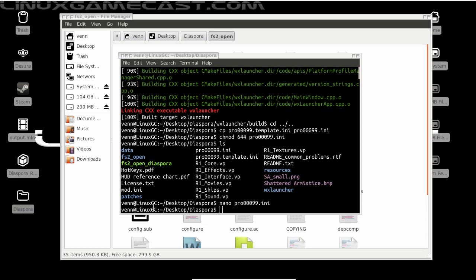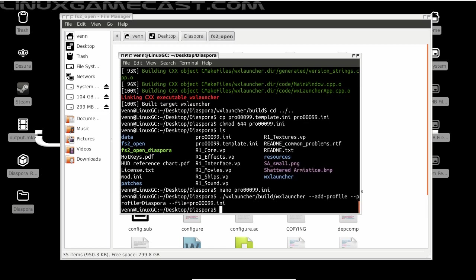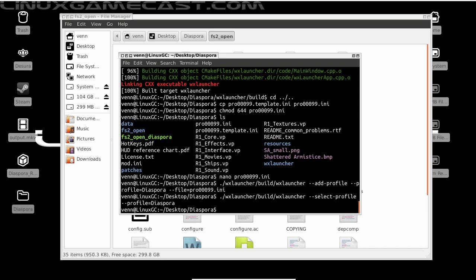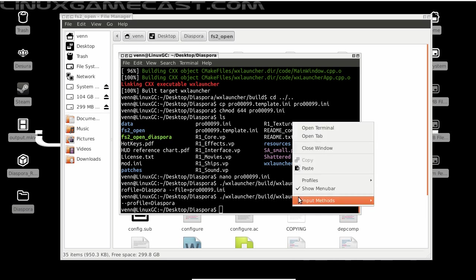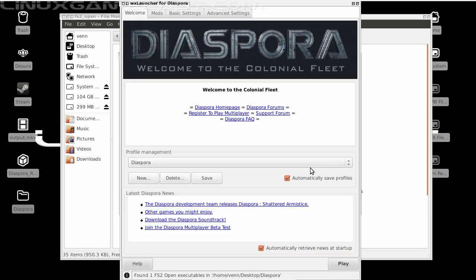Now it should be good at this point. So what we need to do is add the profile to the WX Launcher. We should be greeted with Diaspora. Welcome to the Colonial Fleet.